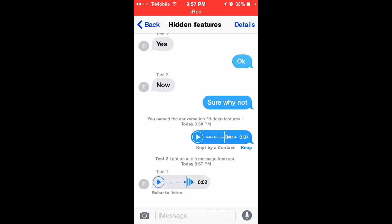And then to actually listen to it, you can either play, just press play there, or you can actually put it up to your ear and it will start playing it for you. So it's actually something very very cool there that you can do, and you can also send video messages which I will go into a little bit more in a later video.